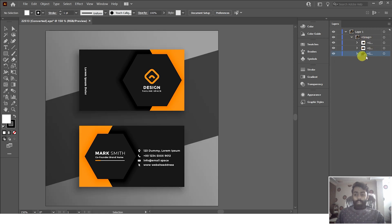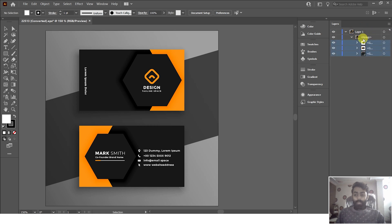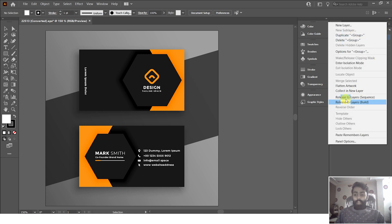To separate these layers, you have to release them. If you do not release these layers, you cannot drag them out of the main group. So click on the main group, then click on this icon, and then click on Release to Layers Sequence.